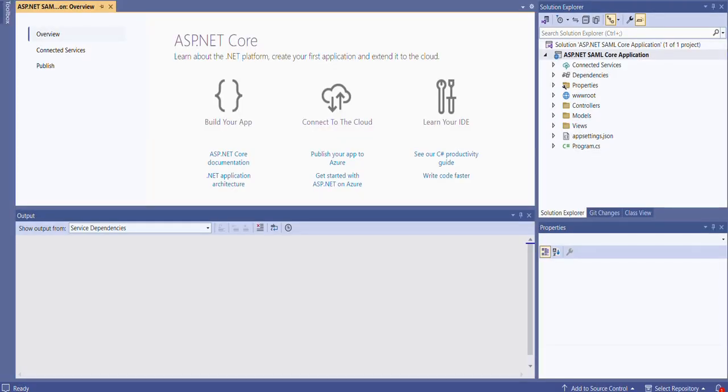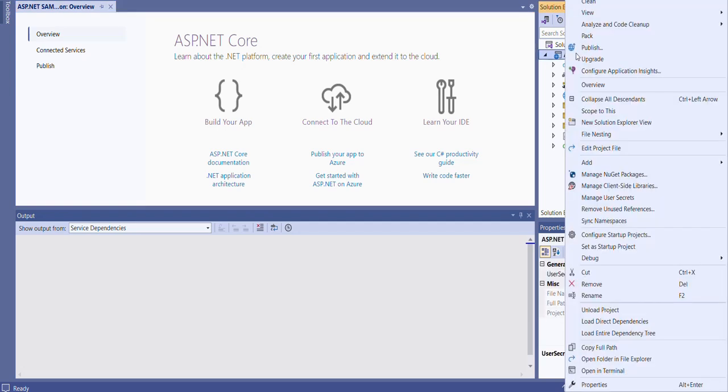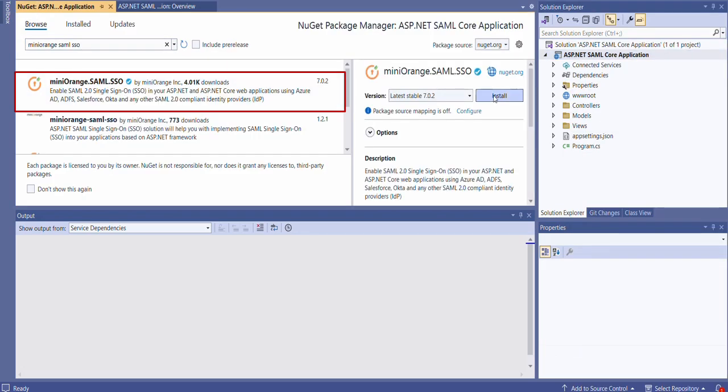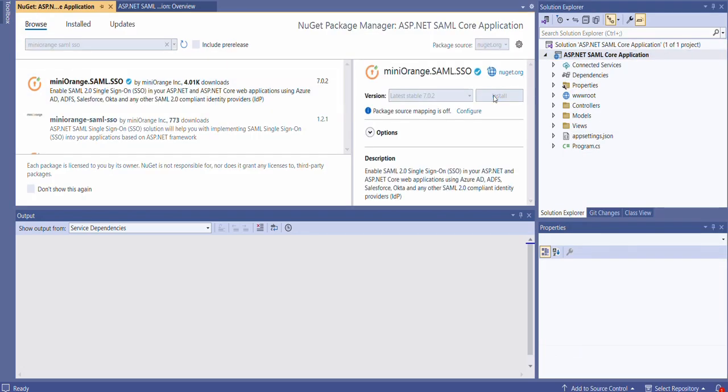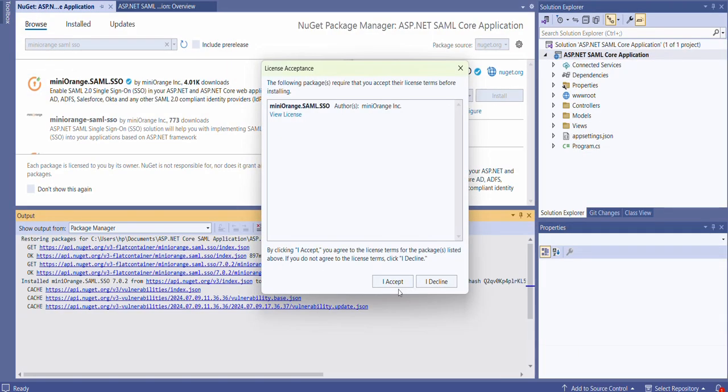To start with, we will first install the ASP.NET SAML NuGet package in your Visual Studio project. Open your ASP.NET Core application in Visual Studio, right-click in the Solution Explorer, and select Manage NuGet Packages. Search for the Mini Orange SAML SSO extension and install this extension.